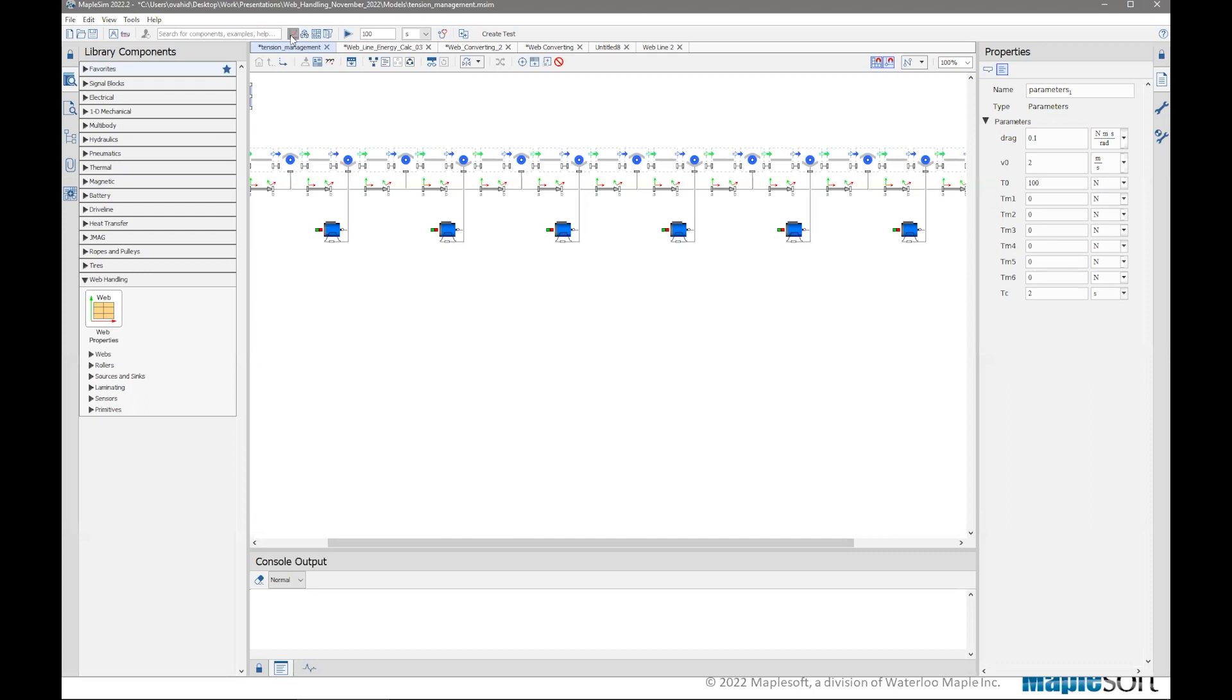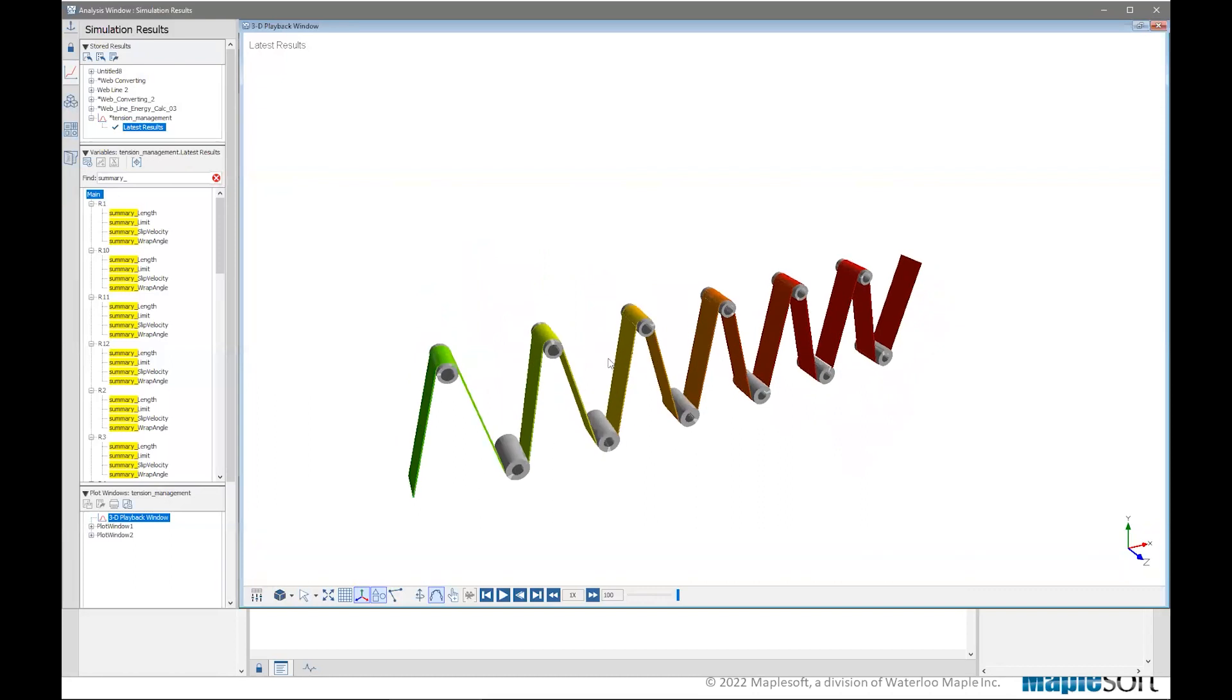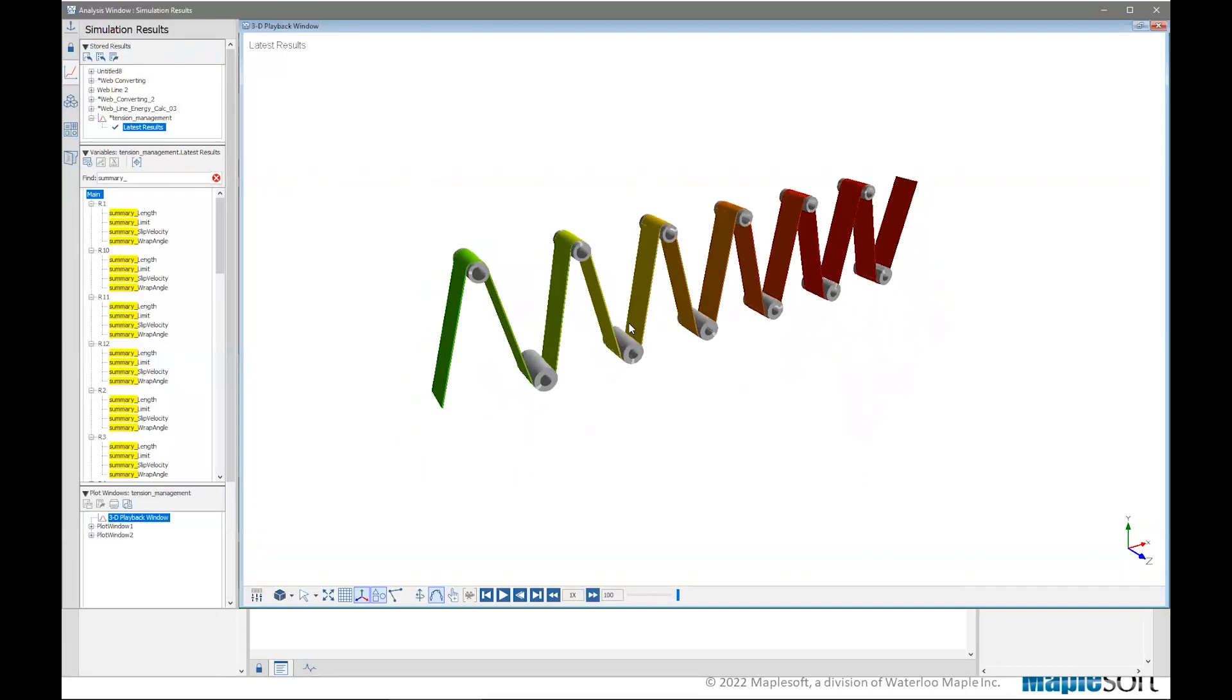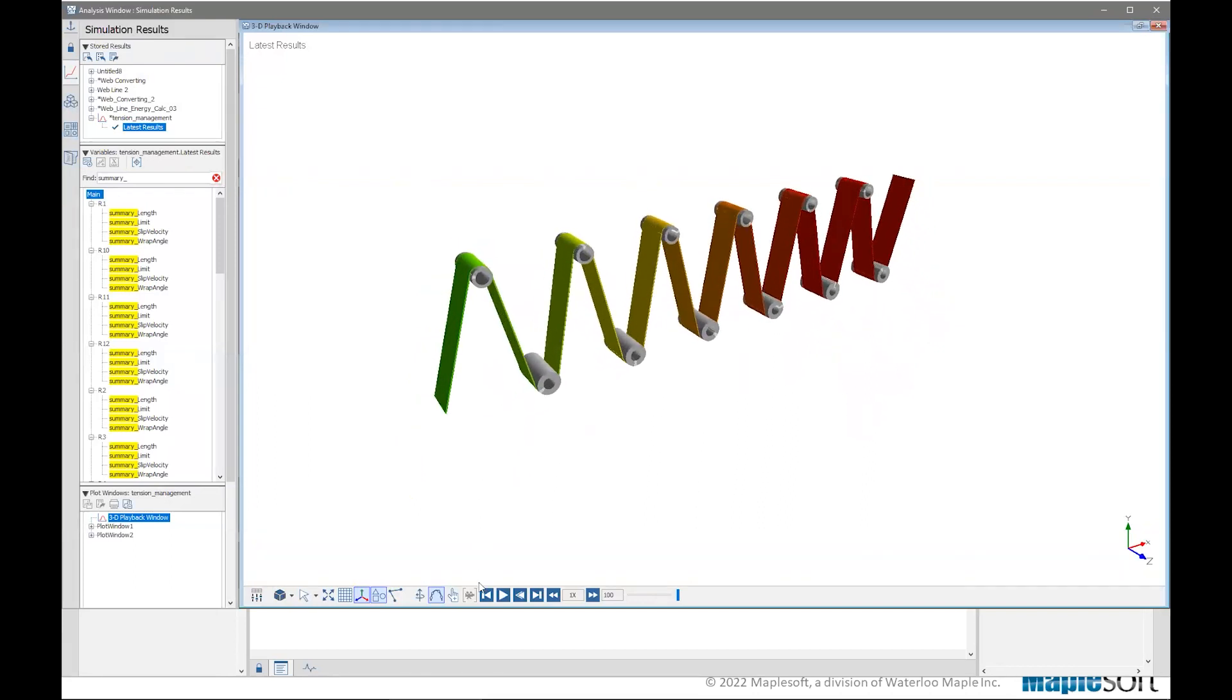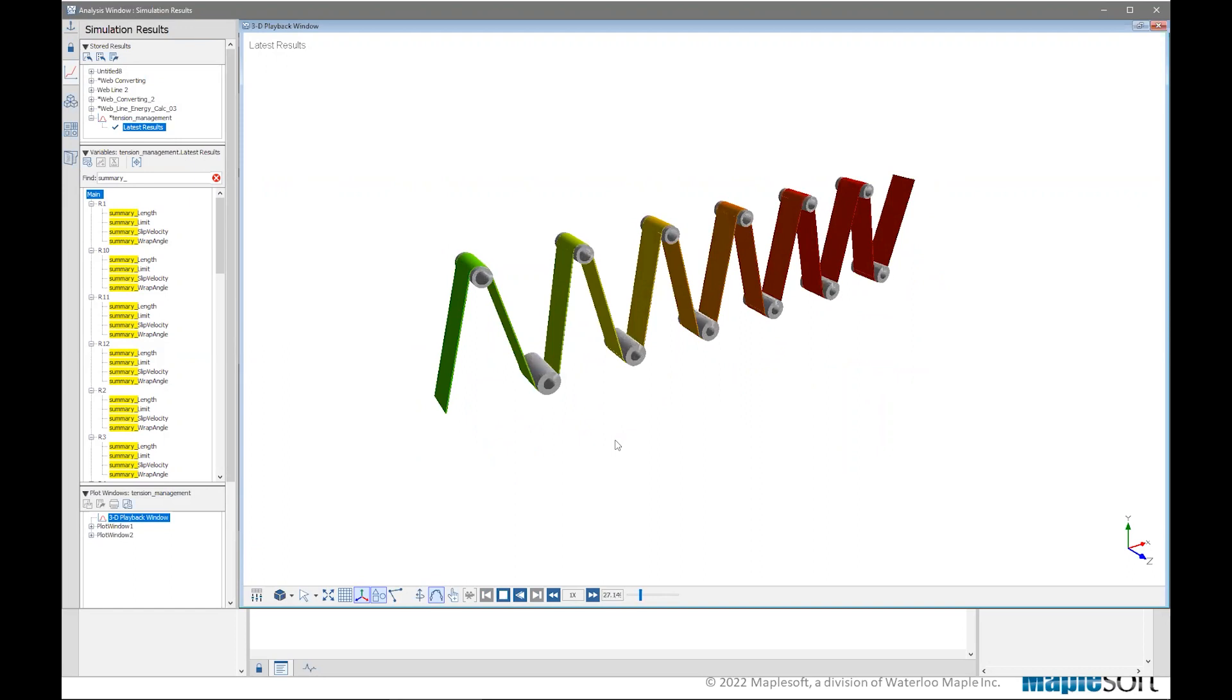So in MapleSim, we can, we have those parameters. We can change them, run the simulation, change them again, but in a lot of applications, not just in web handling, in automation in general, or even other fields, building a model is just one step. The next step would be to pair it with the automation or the PLC code. And that's where the feature of MapleSim that's again, also applies to the web handling library comes into play. And that is the ability to be able to export the model so that automation tools can import it and use it as a digital twin to test the actual controller against it instead of the real machine.